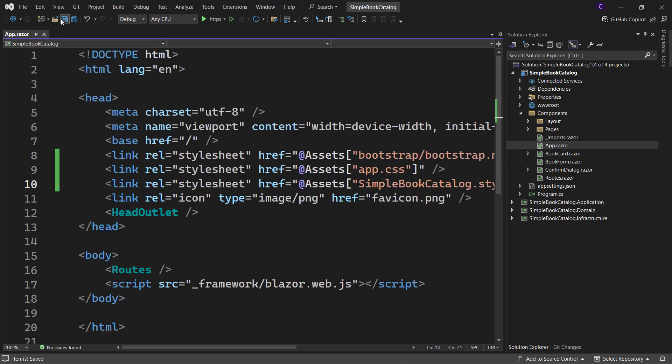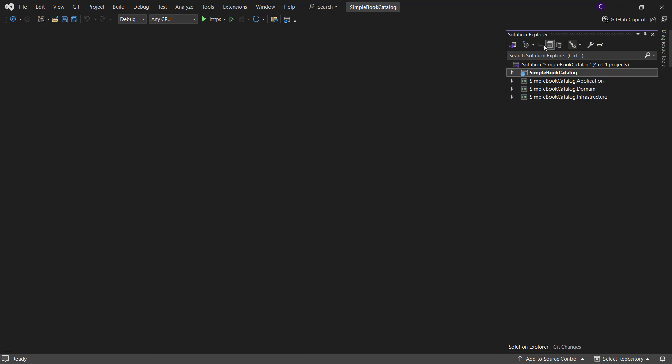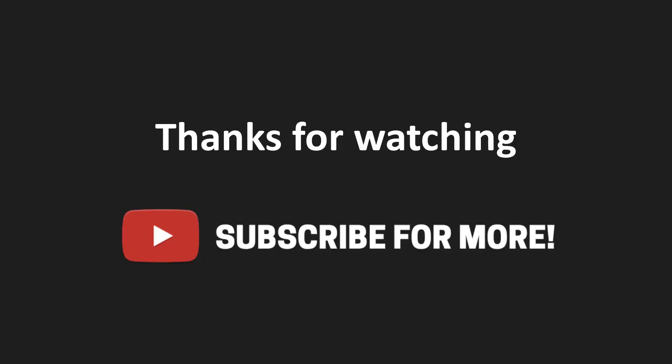So with all this, we have migrated from ASP.NET Core 8.0 to ASP.NET Core 9.0. Thanks for watching.